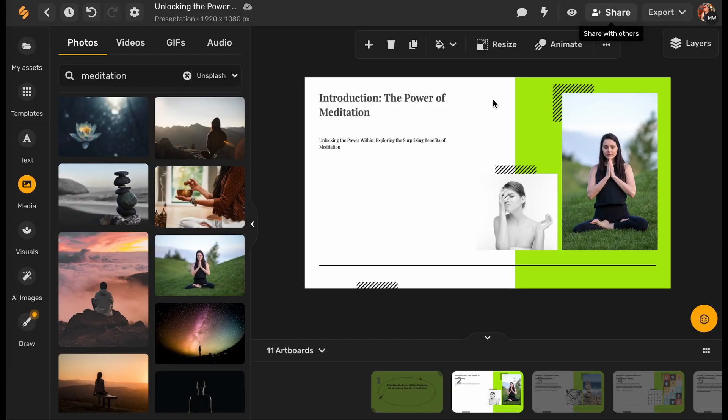To preview your presentation, click the icon button on the top side part of your screen.